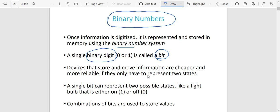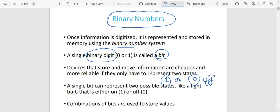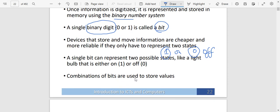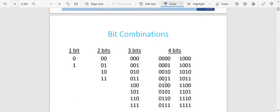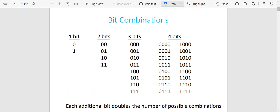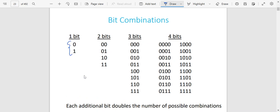Devices that store and move information are cheaper and more reliable if they only represent two states — think of one representing on and zero representing off. This is a binary system. Combinations of these bits are used to store values. A bit is just zero or one. When you are talking about one bit, one bit contains only two elements or two combinations. Two bits represents four items.